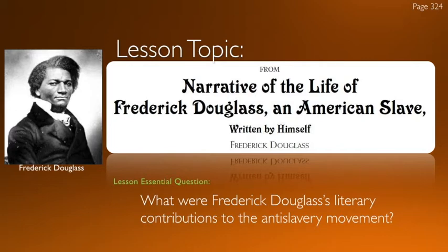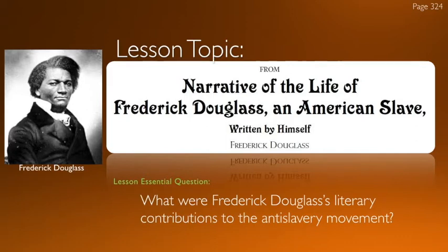In this case we're going to be reading 'Narrative of the Life of Frederick Douglass, an American Slave' by Frederick Douglass — his name is in the title. Frederick Douglass is an especially powerful writer; he was taught to read and write by his mistress and chose to self-educate by reading some of the greatest writers of all time and then practicing their style. Our essential question for this two or three day lesson is: what were Frederick Douglass's literary contributions to the anti-slavery movement? On the surface it's a slave narrative, but we want to look at what Douglass himself added to this genre and to this time period.